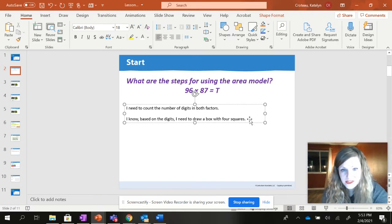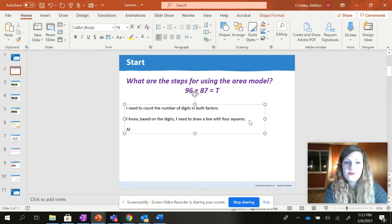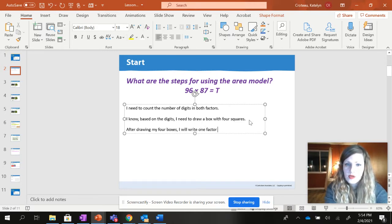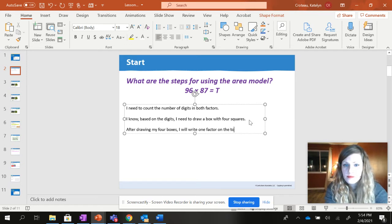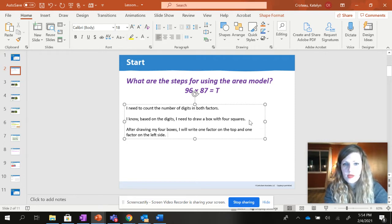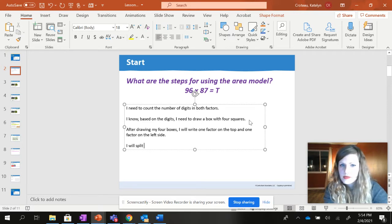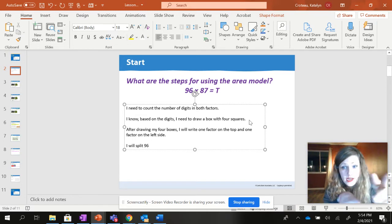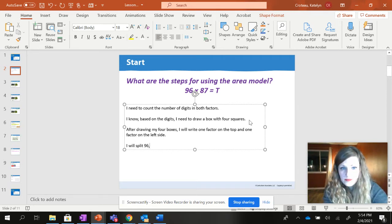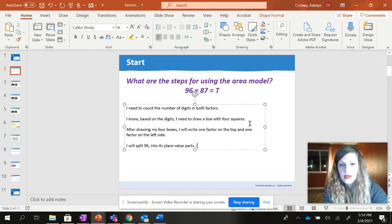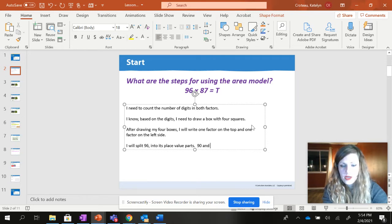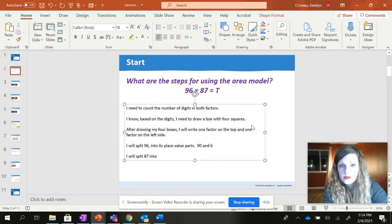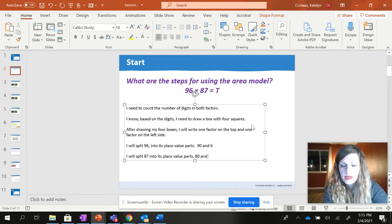Now if this was a three digit by two digit I would draw three boxes on the top and two on the side. So it just depends on how big the number is. Don't worry I'm going to do this in visuals too just in case. Then after drawing my four boxes I will write one factor on the top and one factor on the left side. I will split 96 which would be on the top. It doesn't really matter which one you put on the top versus the side by the way, but for sake of this I'm going to say I'm going to split 96 which is my top number into its place value parts. So I would have 90 and 6.